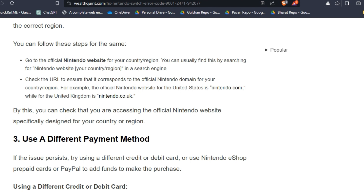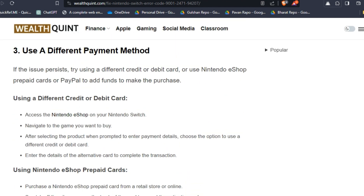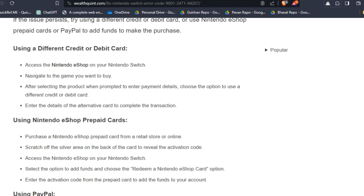Solution three: choose a different payment method. If the issue persists, try using a different credit or debit card, or use a Nintendo eShop prepaid card or PayPal to add funds and make the purchase. To use a different credit or debit card, access the Nintendo eShop on your Nintendo Switch, navigate to the game you want to buy, and when prompted to enter payment details, choose the option to use a different credit or debit card, then enter the details of the alternate card to complete the transaction.